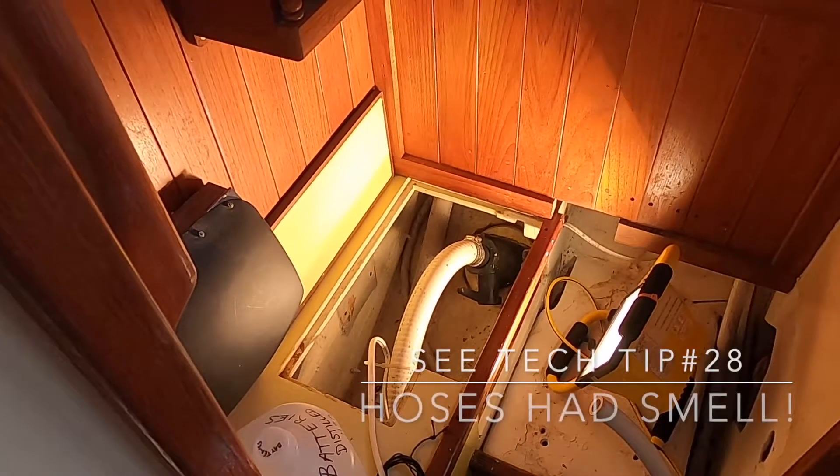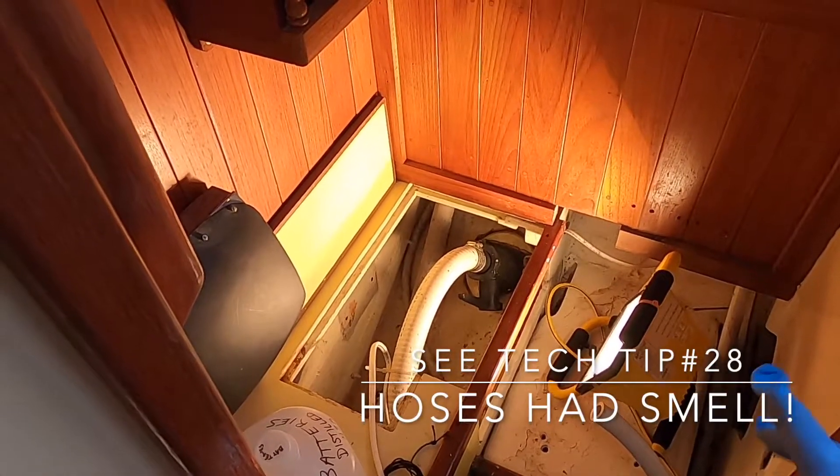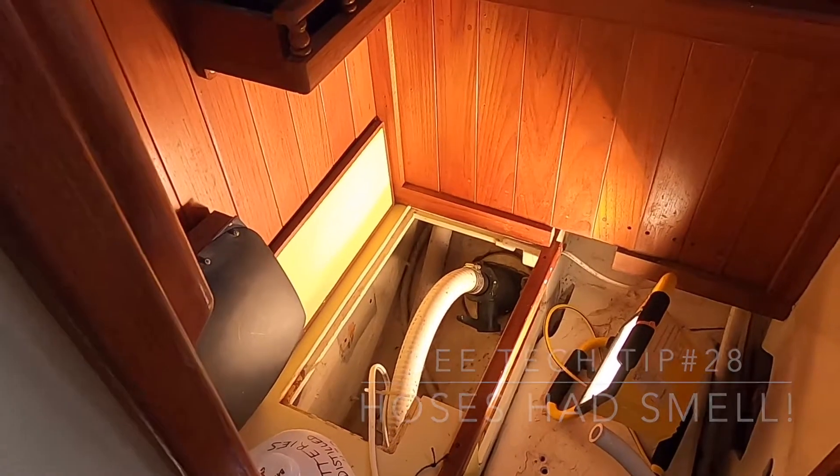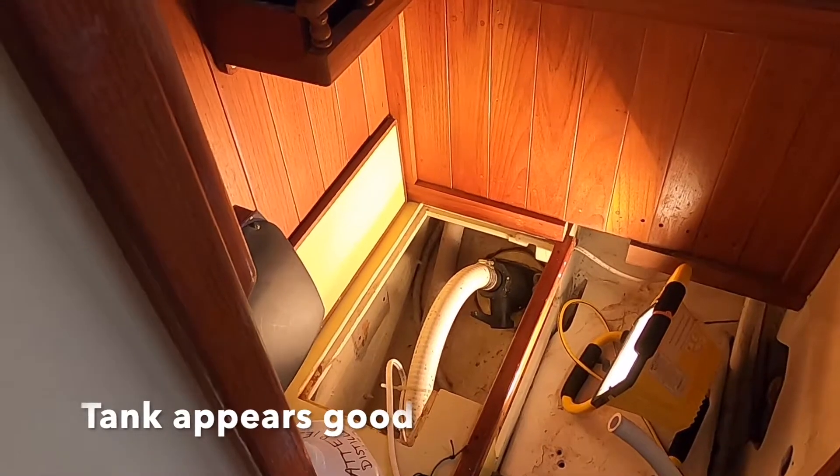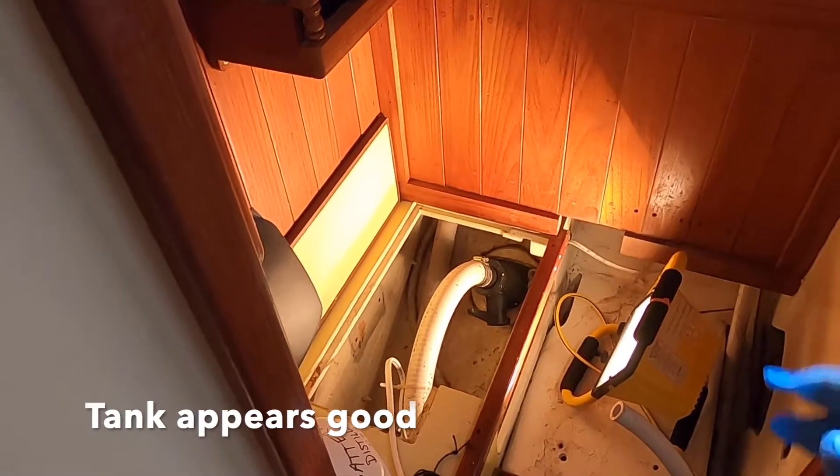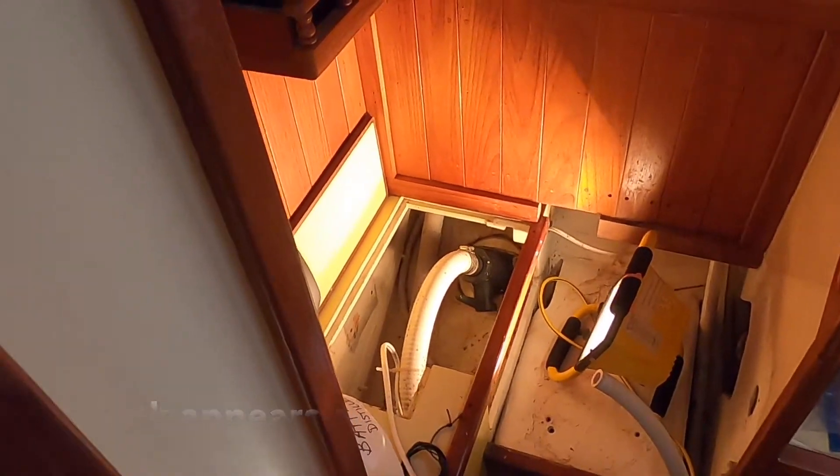I think I'm going to do a tech tip first on determining if the tank and the lines smell, but you'll get to sort that out.